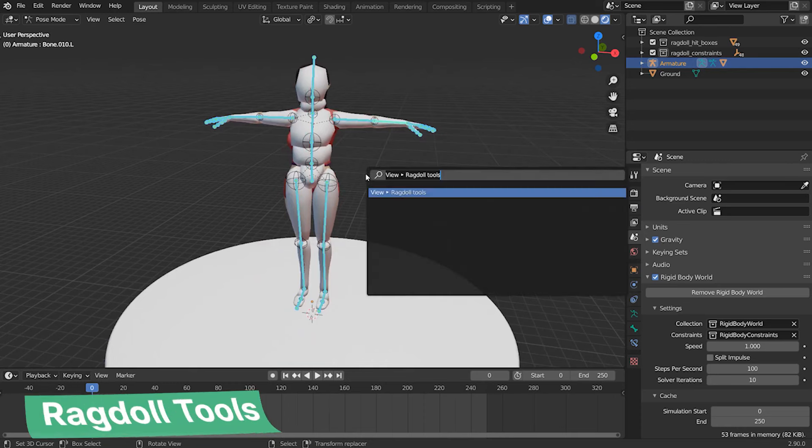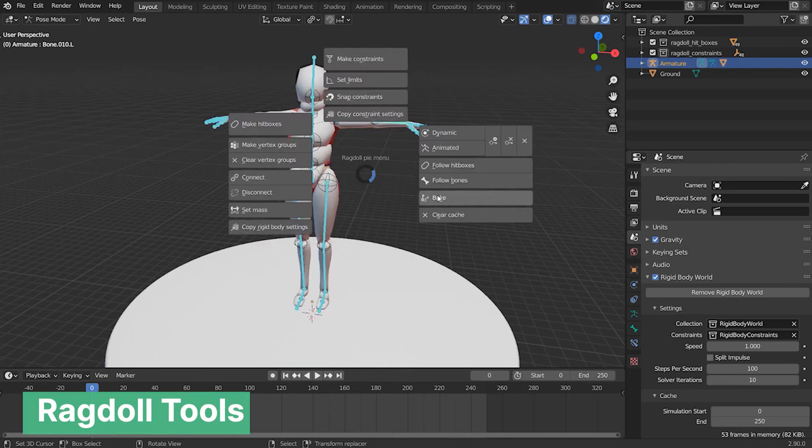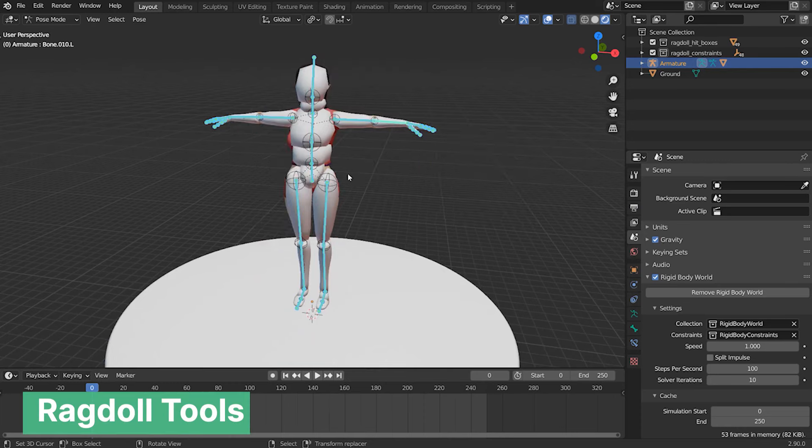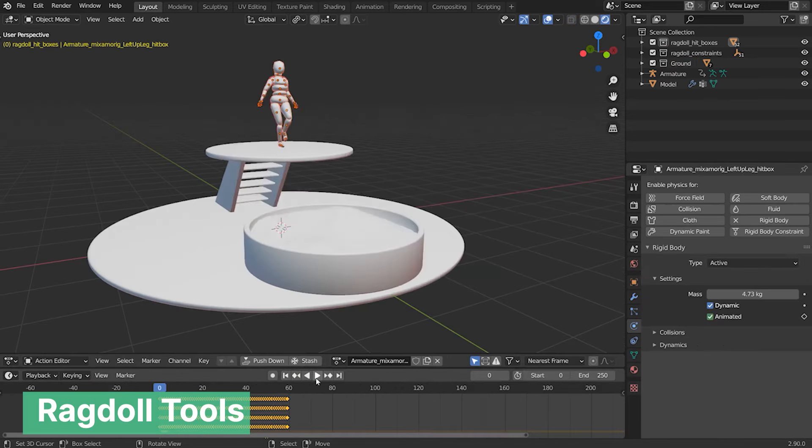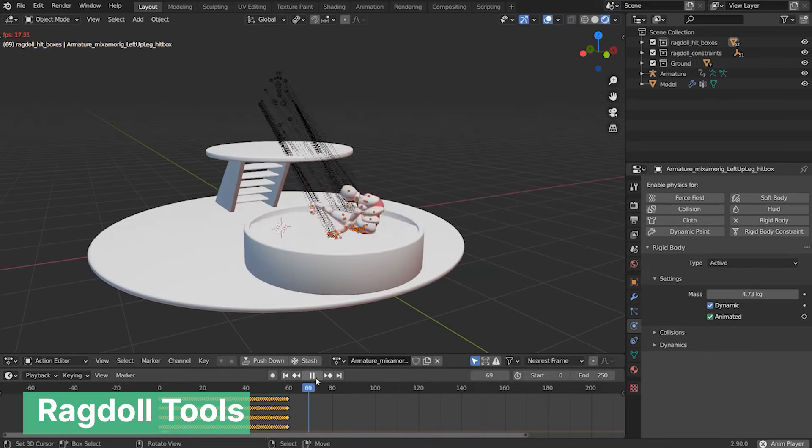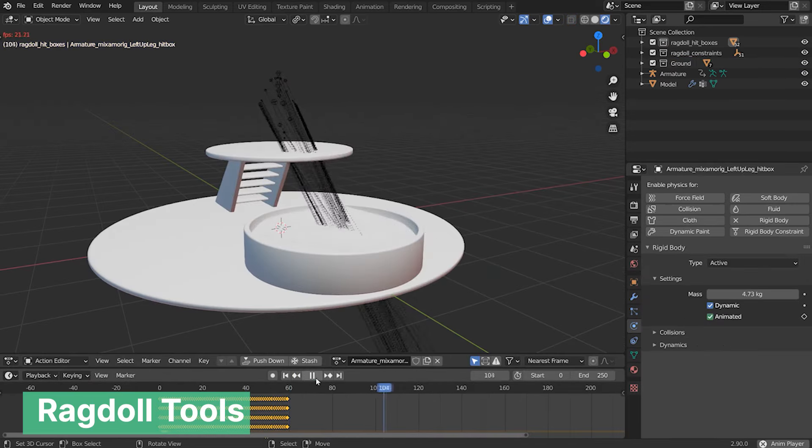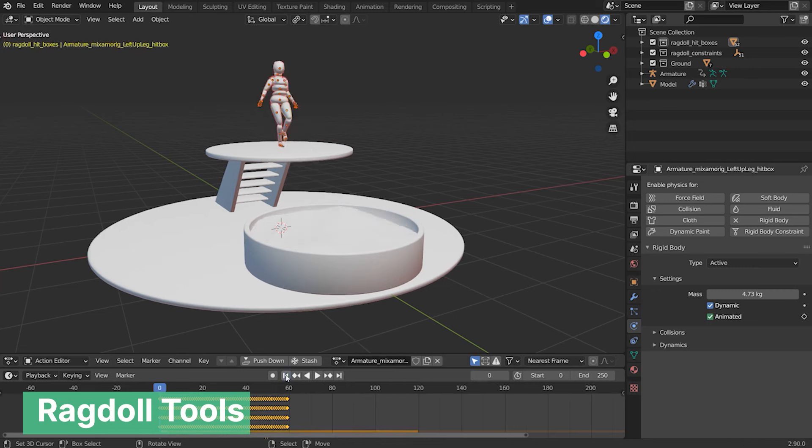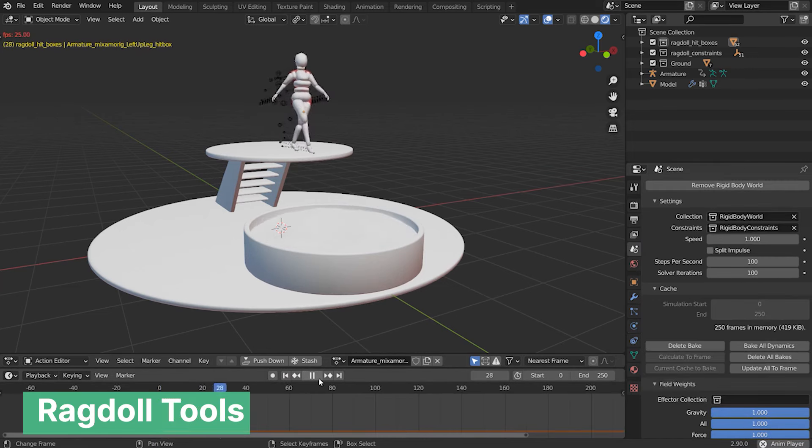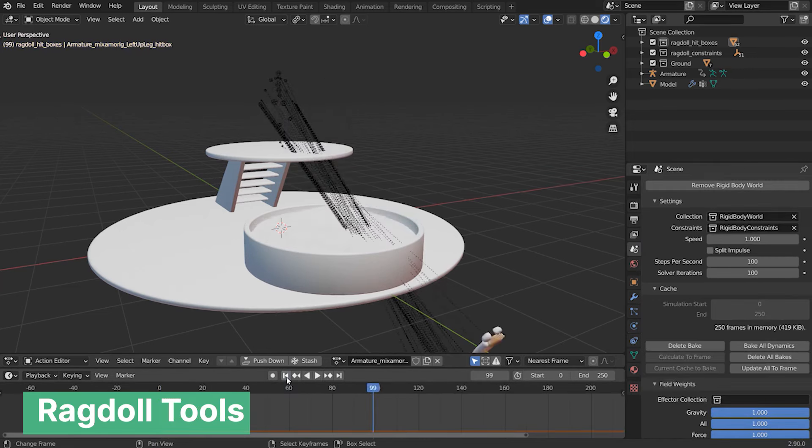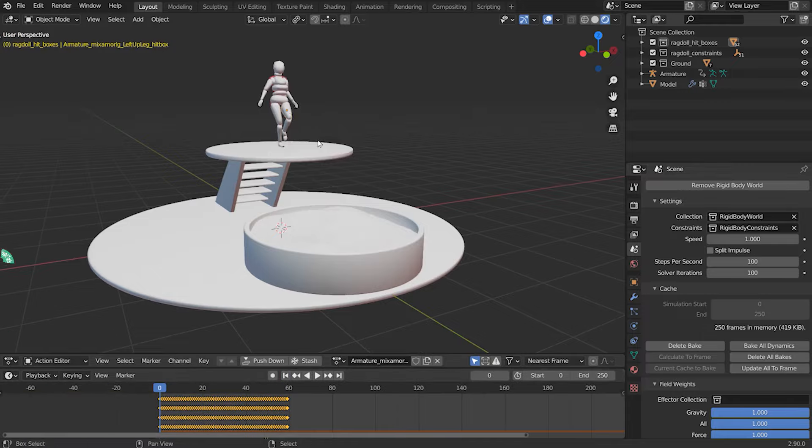If you want to increase the production value of your shots, ragdoll physics is the way to do it. You can add characters jumping out of a moving car, falling out of buildings, or just falling. And making something like that is quite hard, but add-ons like Ragdoll Tools can handle that with ease.